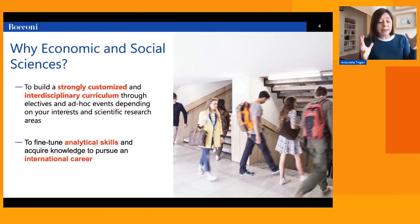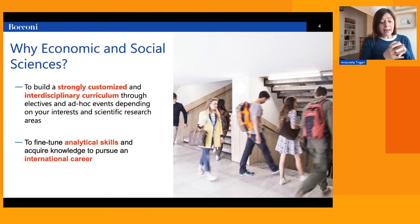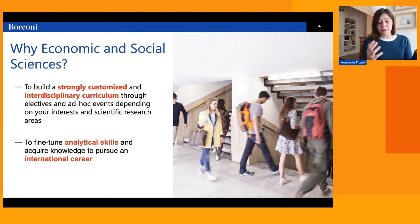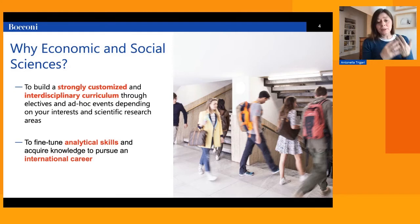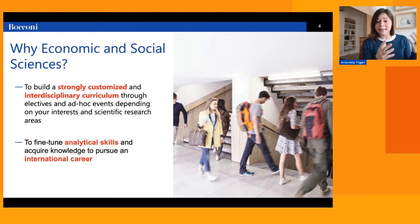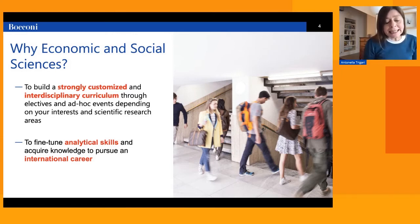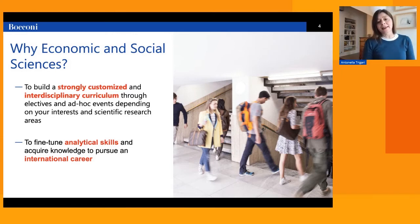To summarize, ESS can really be described with three key words: first, analytical and quantitative skills; second, flexibility and interdisciplinarity; and third, critical thinking.